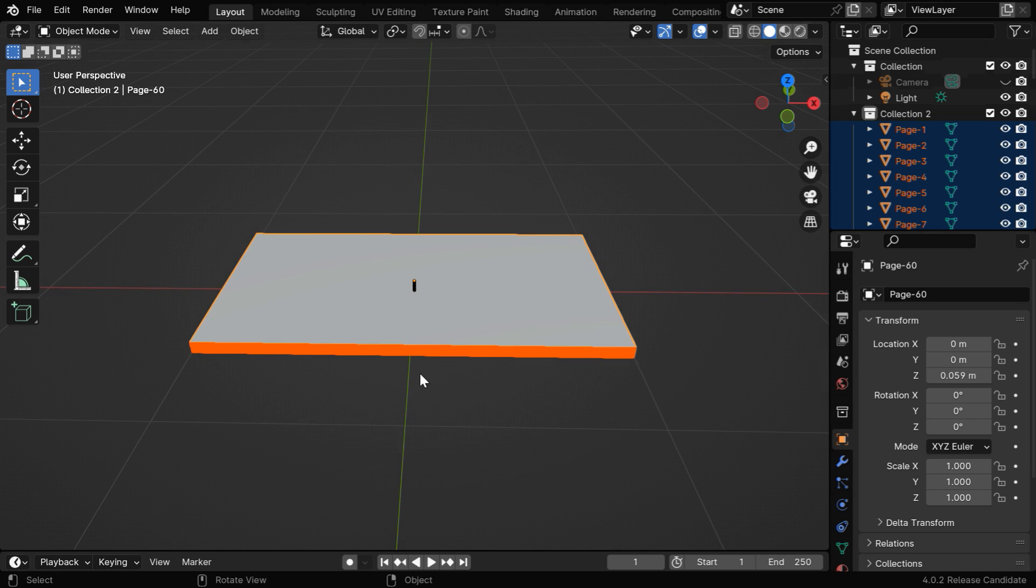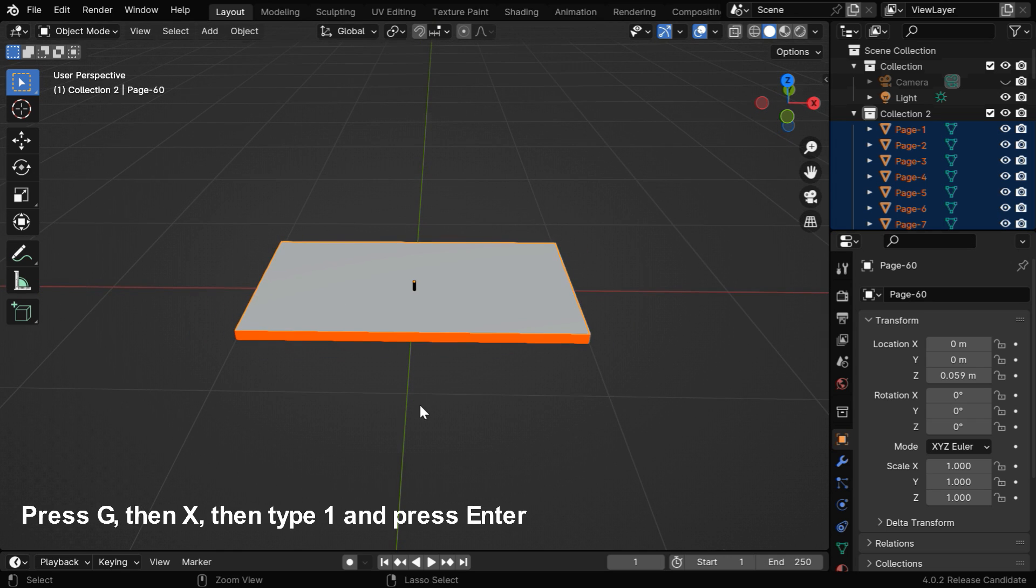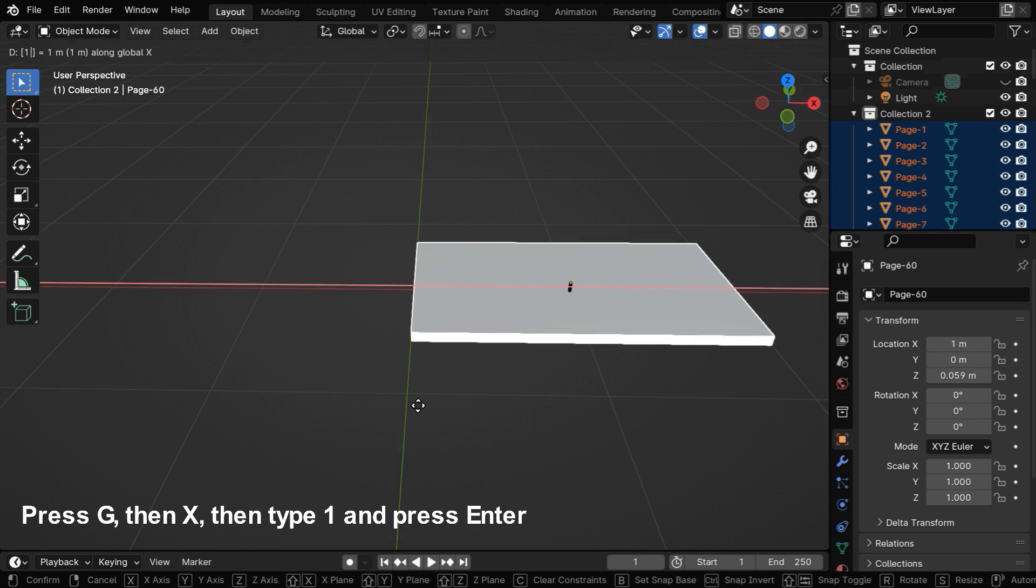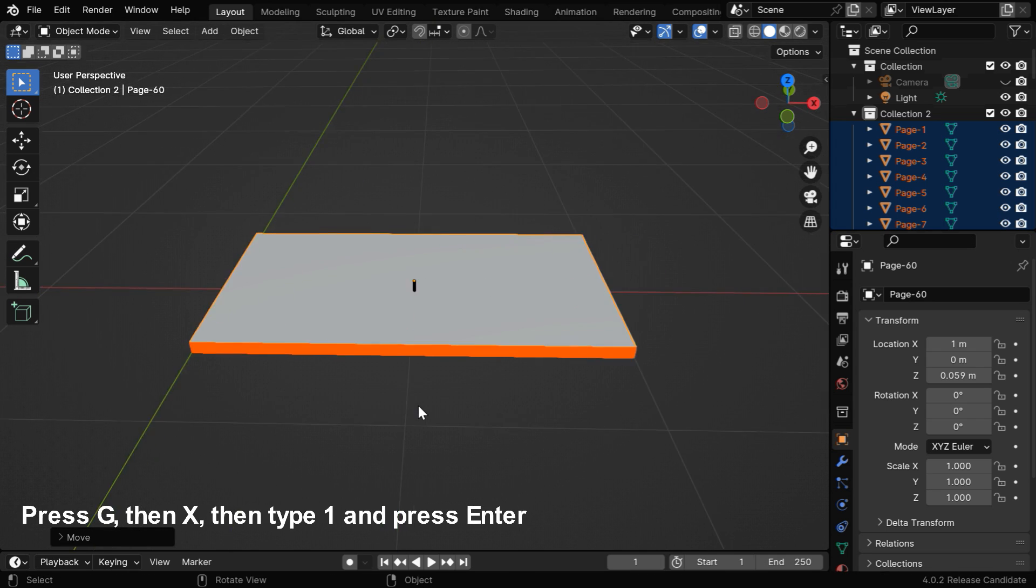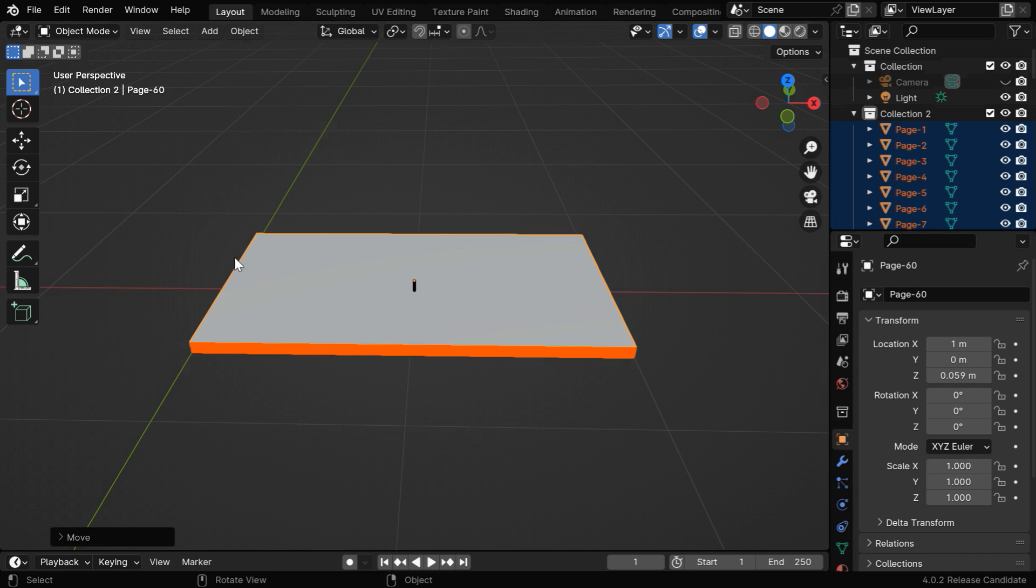As they are selected together, press G to grab and move them by 1 unit in the X direction, so that the left edge of the stack is perfectly aligned with the Y-axis.